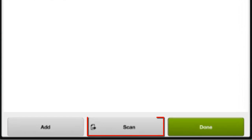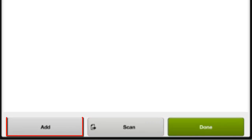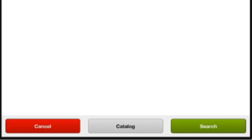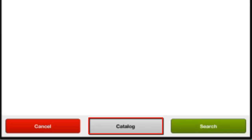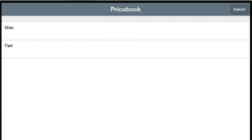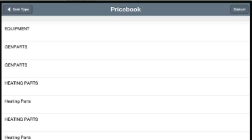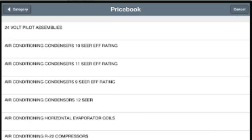I can hit the Scan button and scan the barcoded price book if I have one. Or I can hit the Add button and actually search for a part. And I can search for a part by either hitting the Catalog button down here at the bottom. And this will let me go into my parts list and find the part that way. I can select on the category, and then on the group, and then go in and select the individual part.